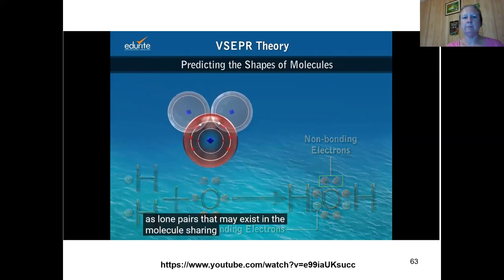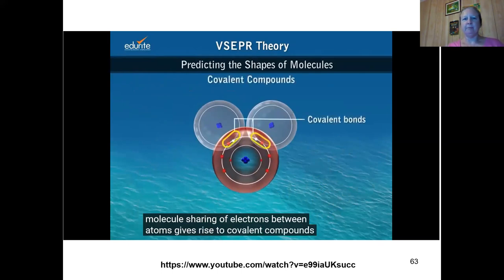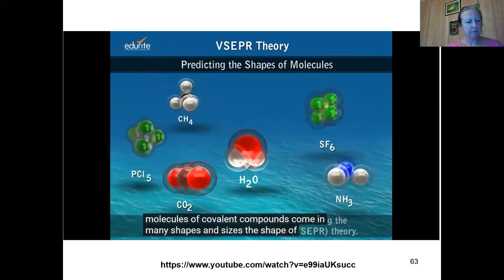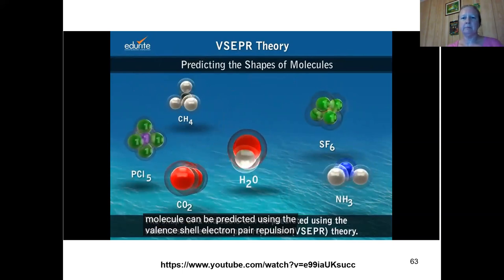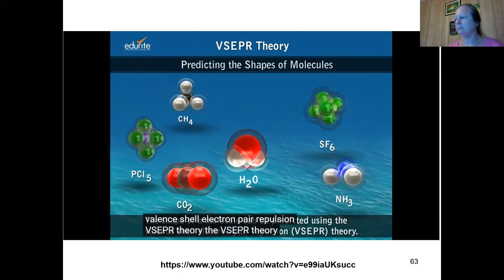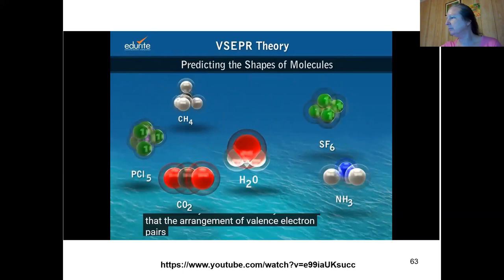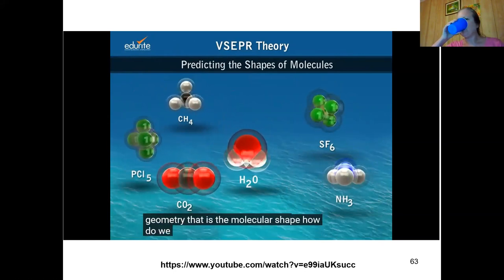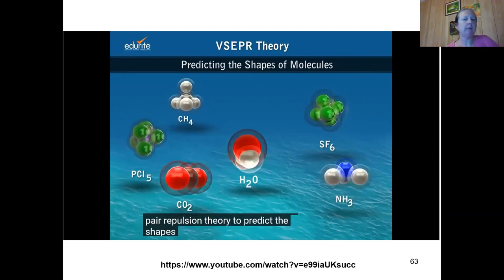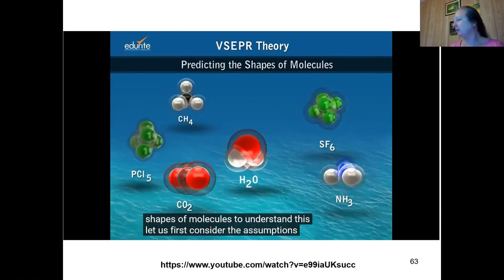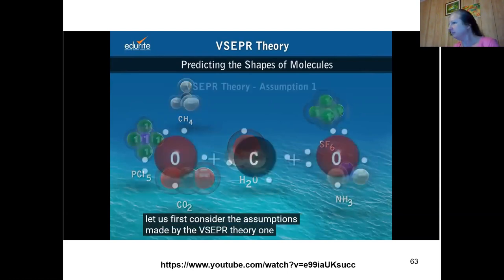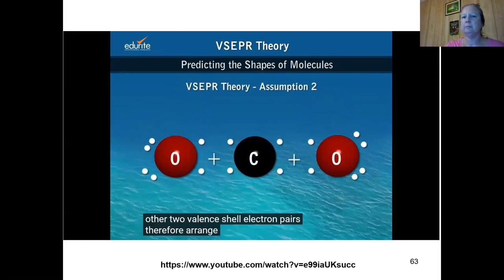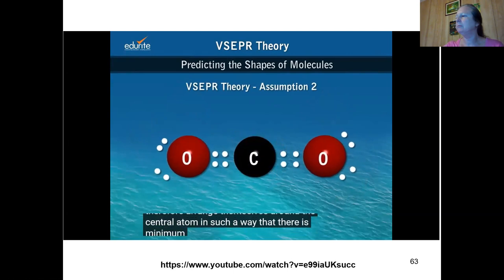Atoms in a molecule can be represented by Lewis dot structures, which depict the distribution of valence electrons in molecules, showing bonding electron pairs and non-bonding electron pairs, also known as lone pairs. The VSEPR theory assumes that the arrangement of valence electron pairs around the central atom in a molecule determines its molecular geometry. The VSEPR theory assumes: one, valence electron pairs in an atom repel each other; two, valence shell electron pairs arrange themselves around the central atom to minimize repulsion.